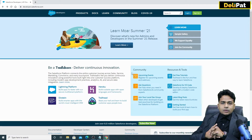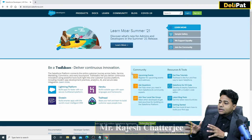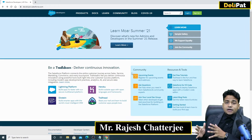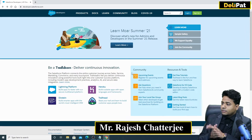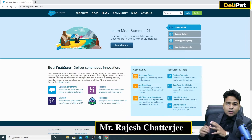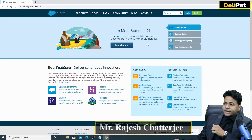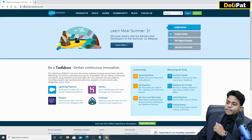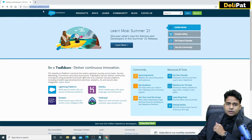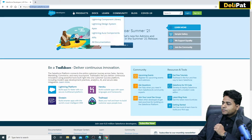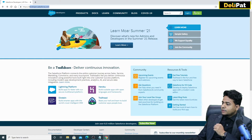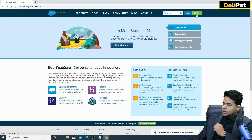Now we will see how to sign up for a free developer org. In order to sign up, you have to go to developer.salesforce.com — that's the URL you have to type in. Once you are on that page, you have to click on the sign up button.